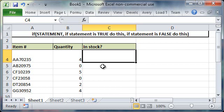So in this case we're going to be using the if function to determine whether or not an item is in stock.